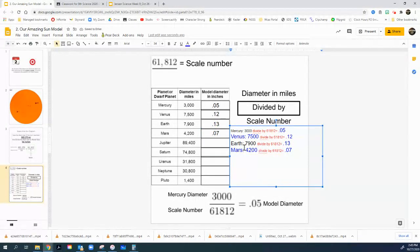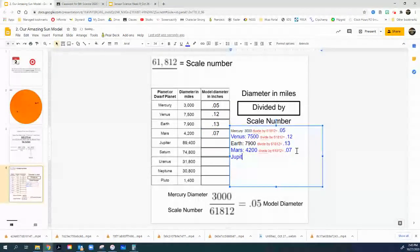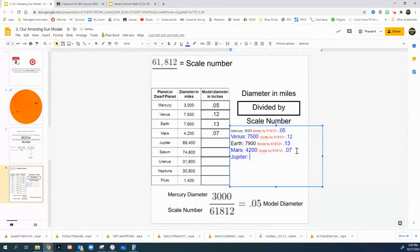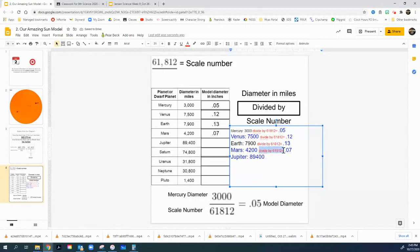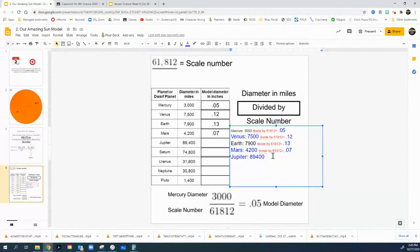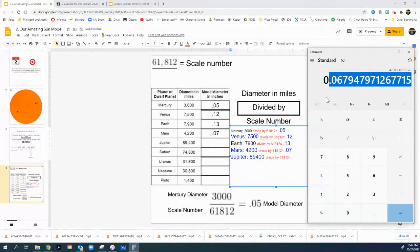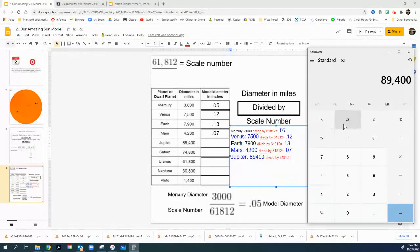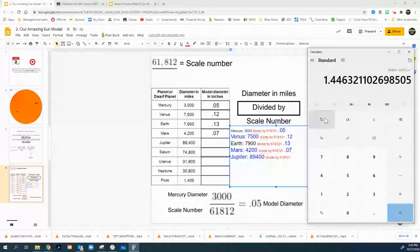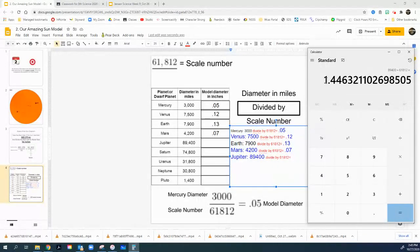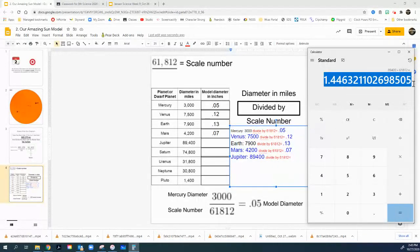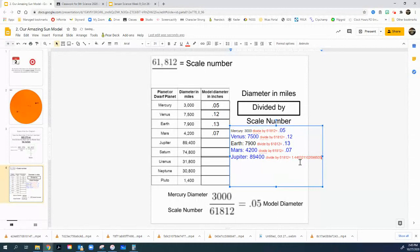Okay. Let's do Jupiter because it's a big one and it looks a little bit different. So Jupiter is 89,400. Still need to do the same thing. Divide by my same scale I've been dividing everything by. Pull up my calculator. 89,400. Divide that by 61,812. I got a one in there now.